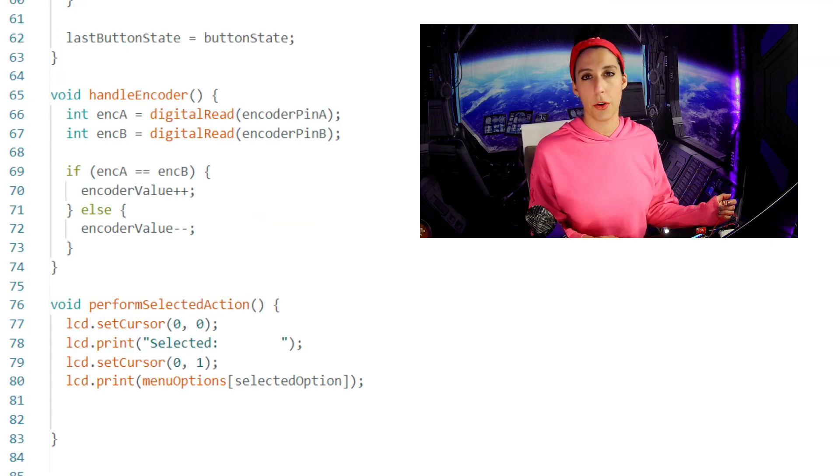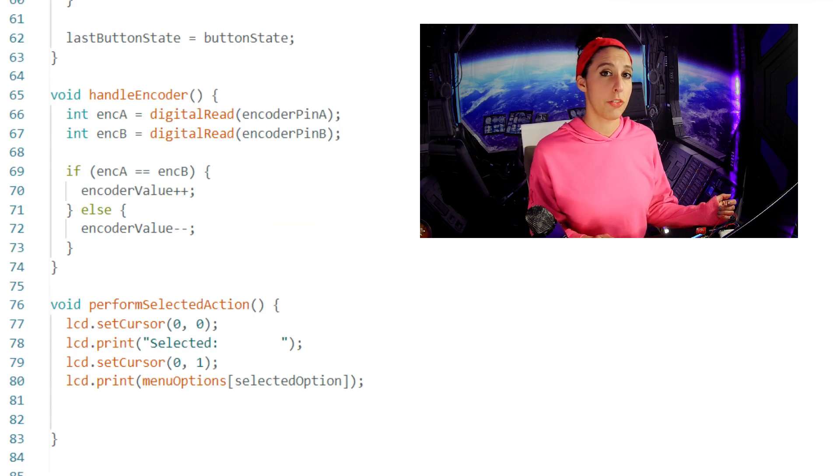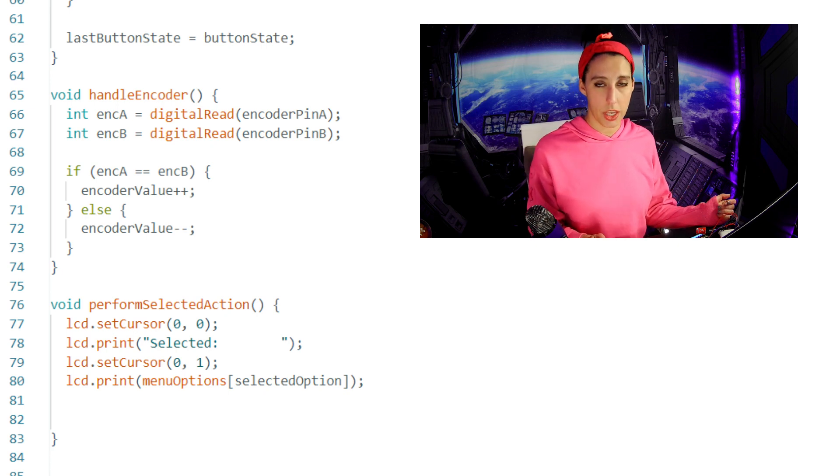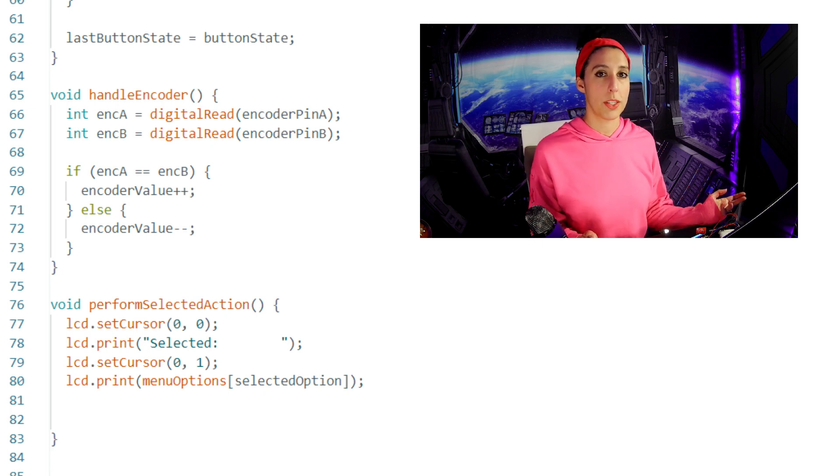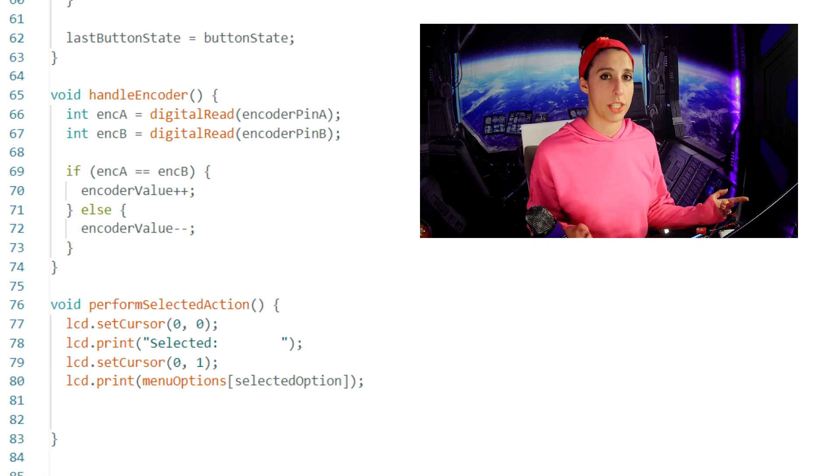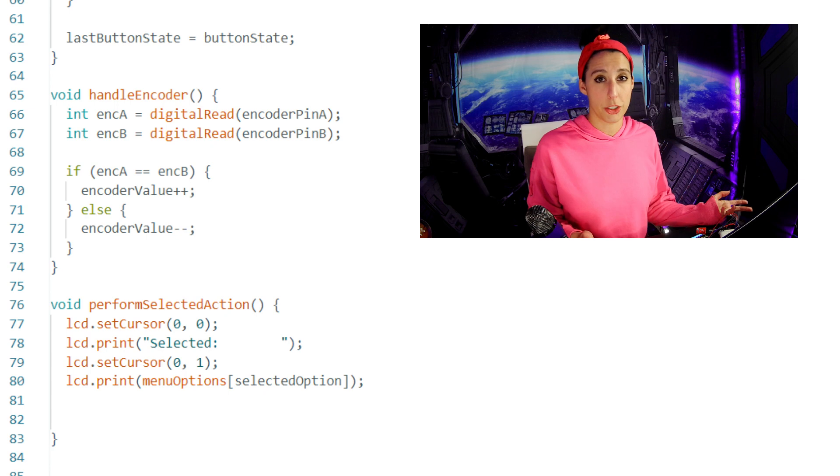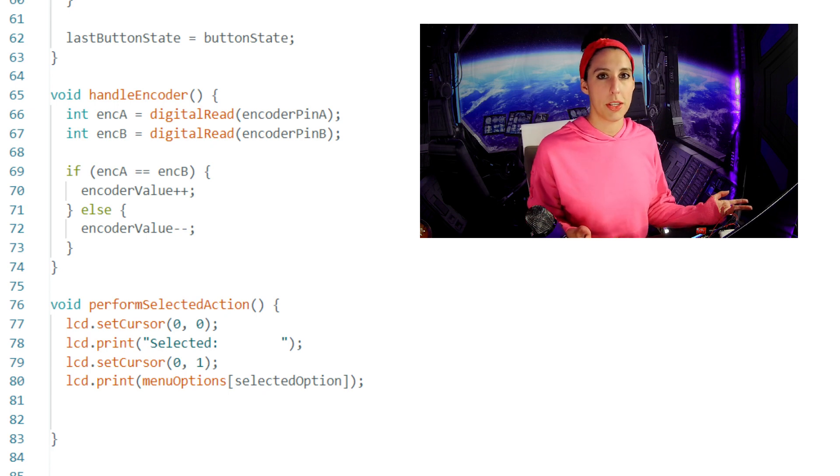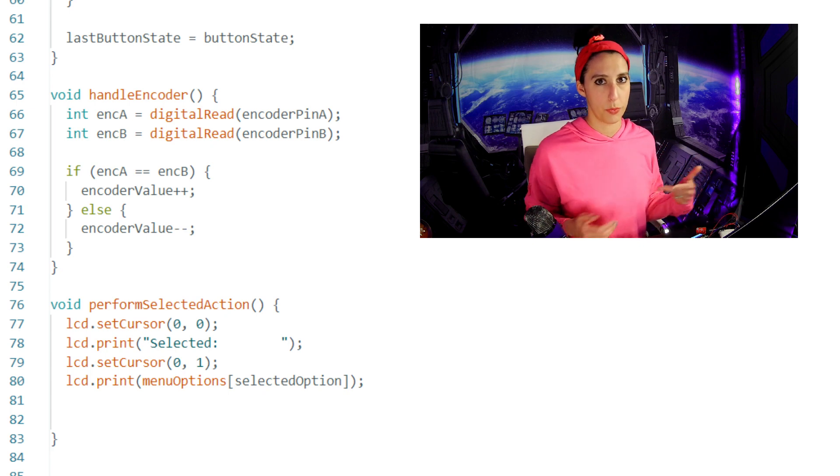The handle encoder function is defined below the loop. It creates integer variables for encoder A and B, which is just reading in the state of the encoder pins. If these pins are equal to each other, then we're going to increase the encoder value, and if not, then we'll decrease it. This is essentially how we're determining the rotation. If A and B are equal, that means the encoder is in one rotational state, either they're both high or both low.